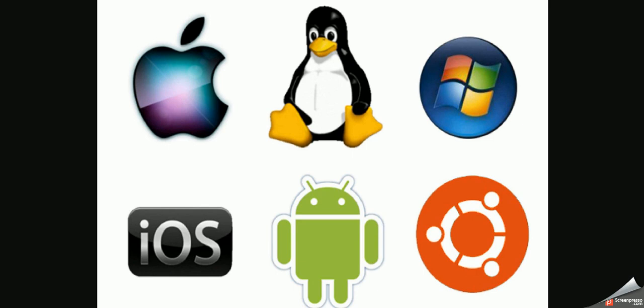They can come with the operating system or you can download them. Utility programs, let's take a look.